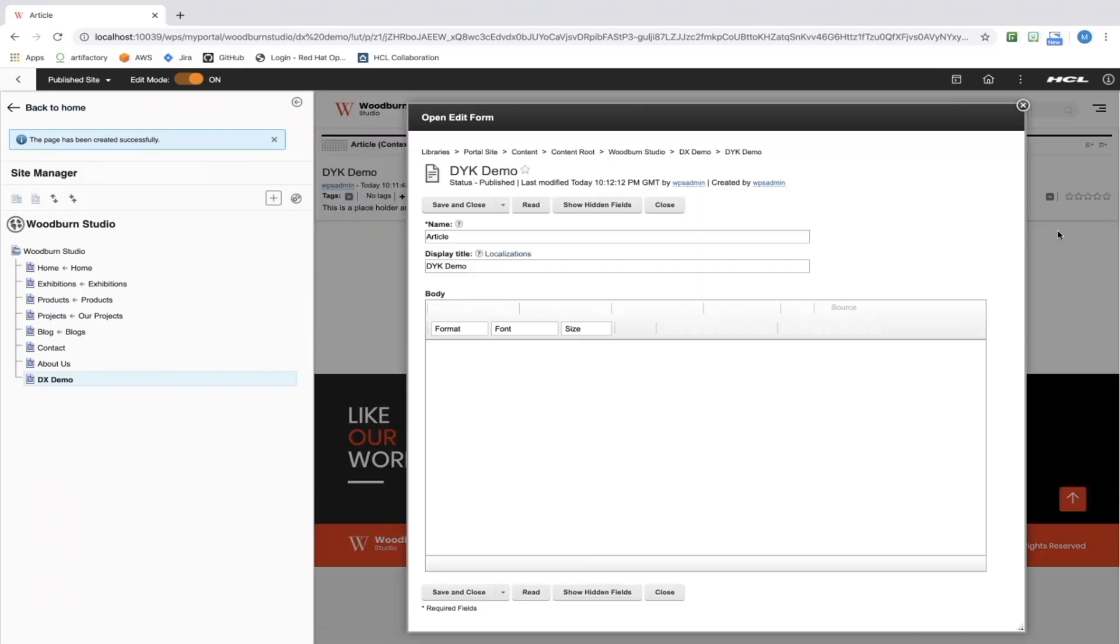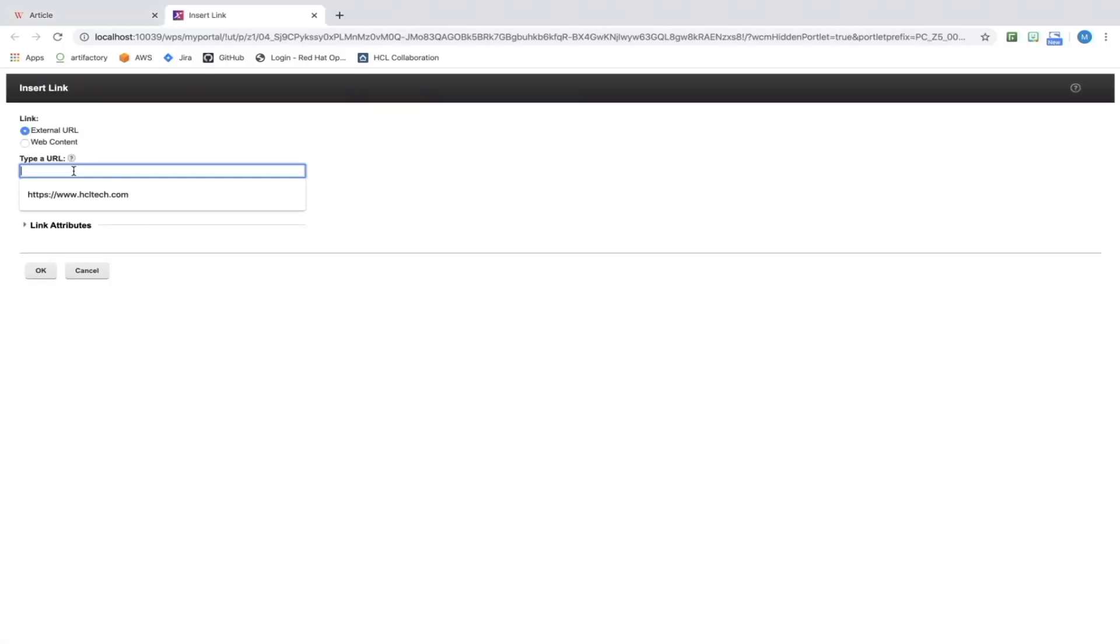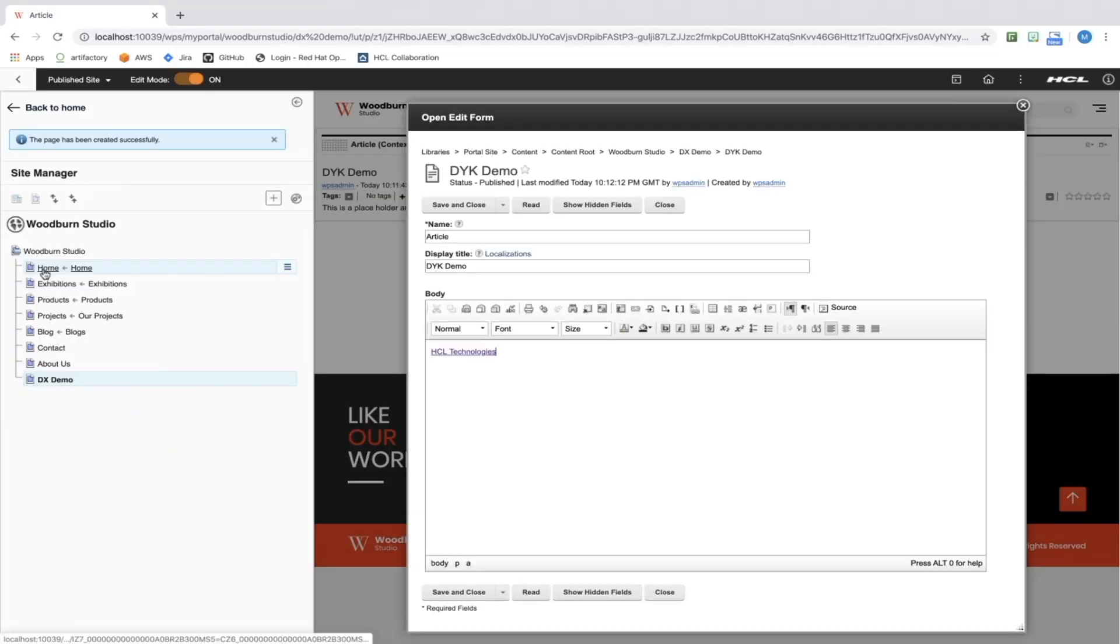There is, of course, much more that can be accomplished in this site manager, but for our purposes, we will keep it simple.